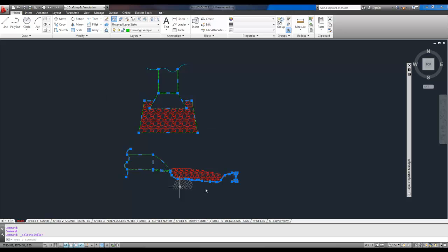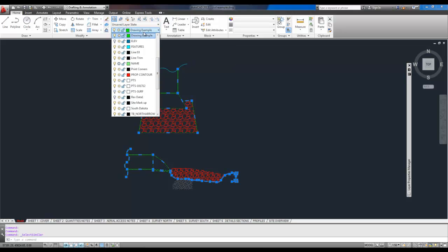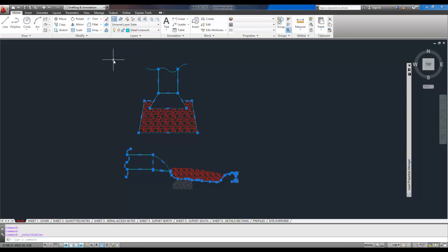Now, it's going to pick everything that's similar properties to that line, which would be green, and on the drawing example layer, and select them. Now, we can select detail line work again from the dropdown, and change them all to that layer.